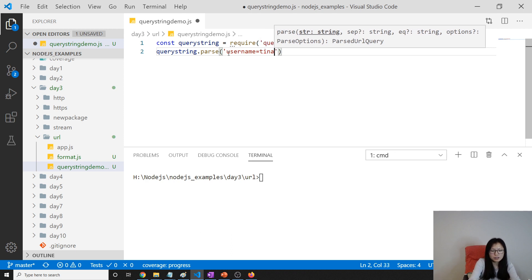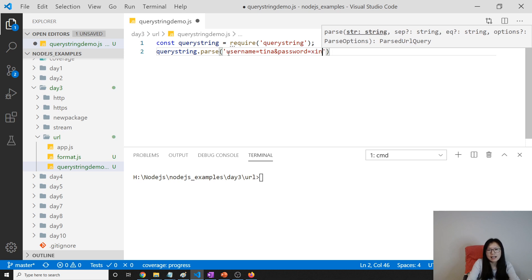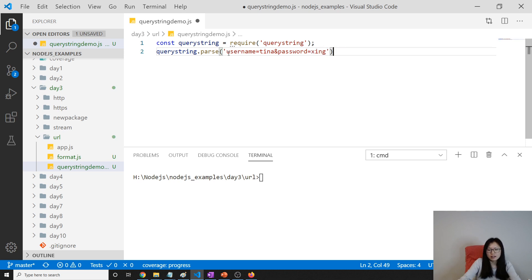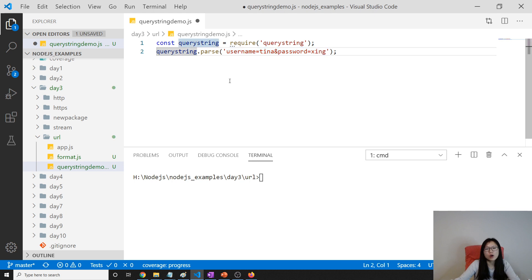When we parse, when we're using parse without a true, you can use the URL module. You can also use the query string module to parse it.